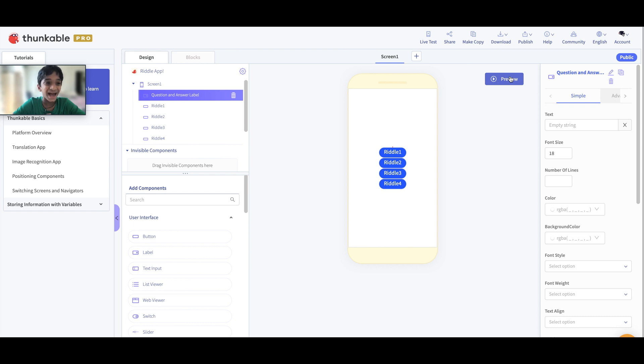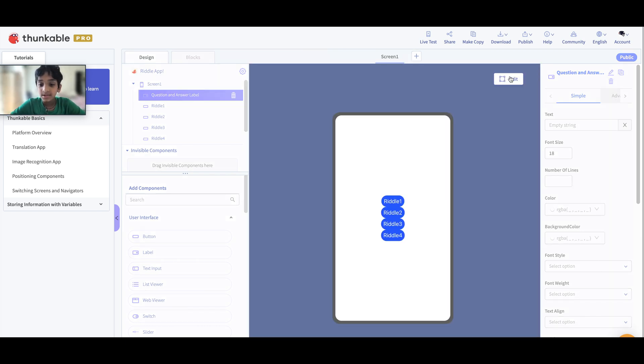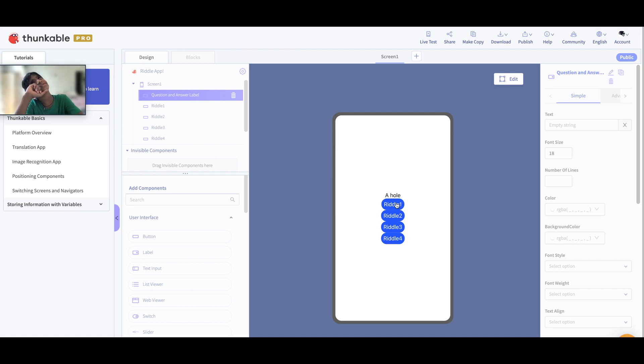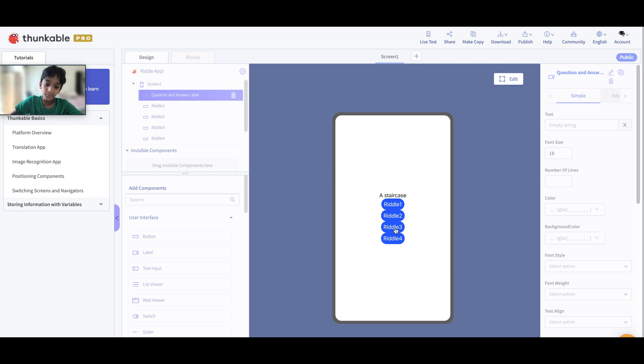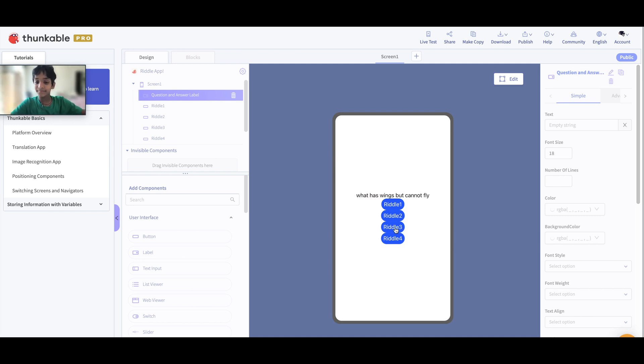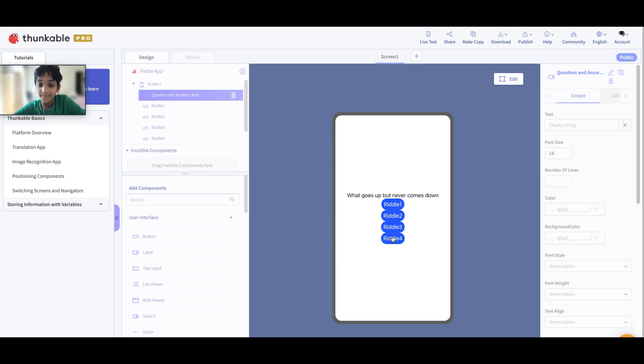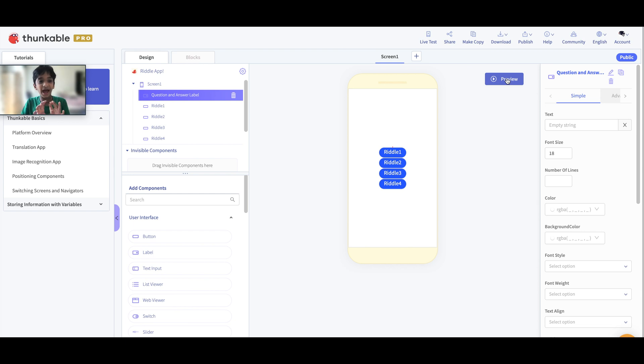Okay guys, now let's test it. Riddle 1: What gets bigger when you take stuff away from it? What was it again? A hole. Yeah, a hole. Riddle 2: What goes up and down but does not move? A staircase. What has wings but cannot fly? A fan. And what goes up but never comes down? Your age. See it says there right there, your age.